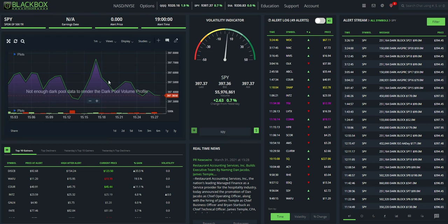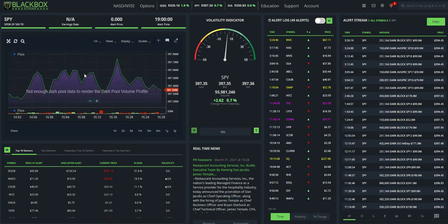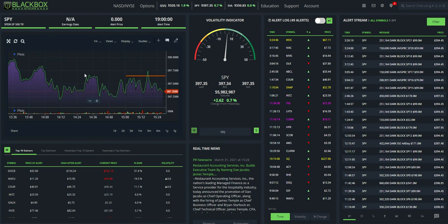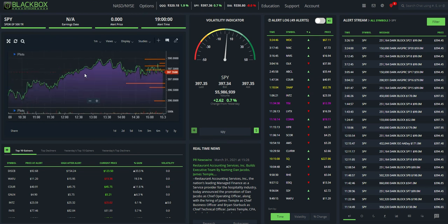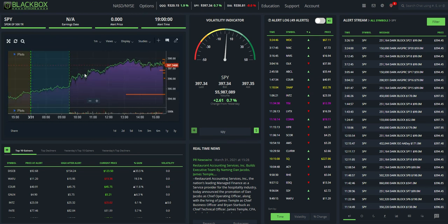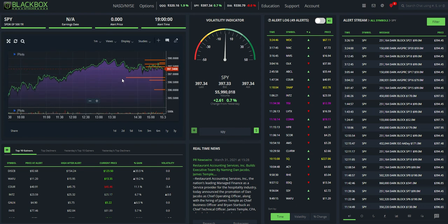That's because it only shows the dark pool for the time frame that your chart is in. So if you zoom out as you keep adding more time to the chart, you'll start seeing more and more dark pool. So that's just one trick on that.